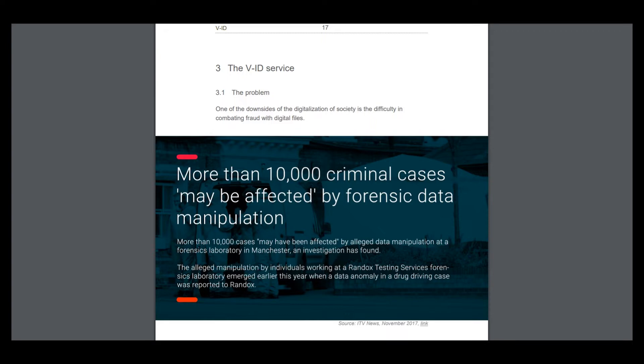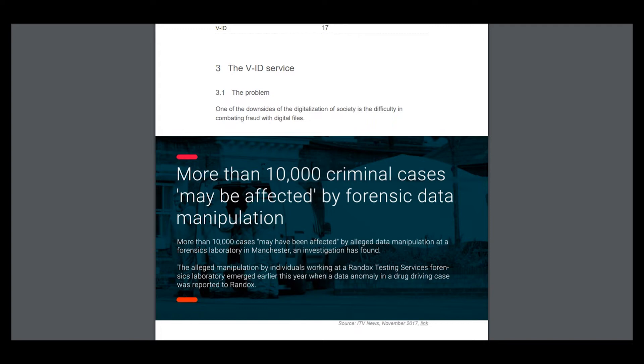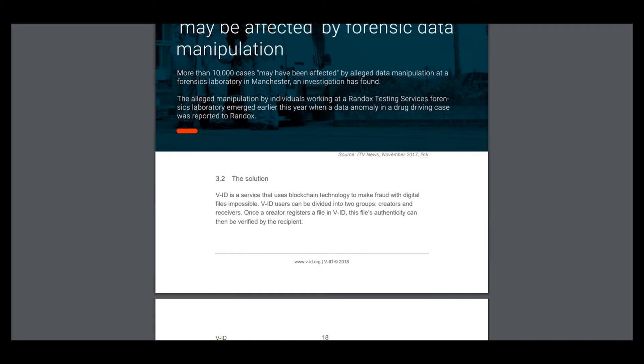More than 10,000 criminal cases may be affected by forensic data manipulation. It's a real problem in this market. VID is a service that uses blockchain technology to make fraud with digital files impossible.